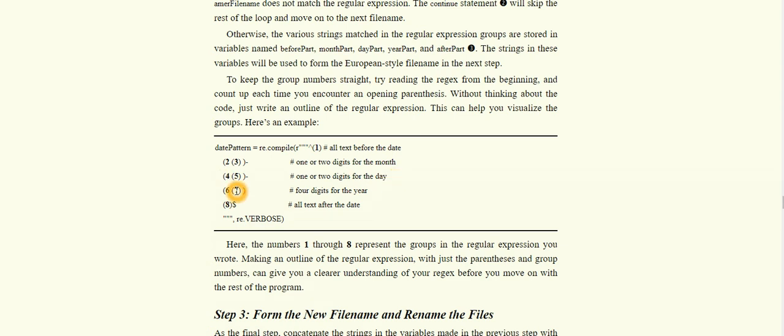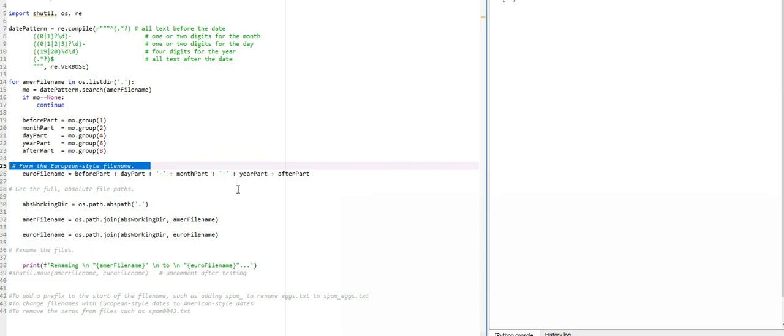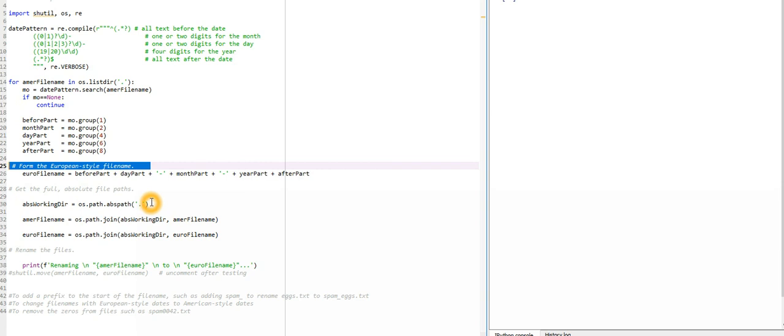Let me explain here. The date pattern - the first is all the text before the date. Then two and three will have the digits of the month, four and five will contain the day, six and seven will contain the year, and eight will contain the text. That's the reason we'll be having this matching.